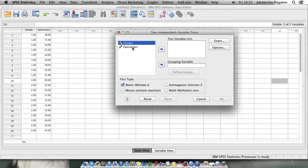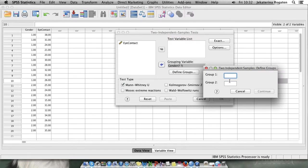Now your gender is your grouping variable. To define groups just place the numbers or the values for your groups that you assigned to it in a variable view box. Whatever values you assigned to continue.